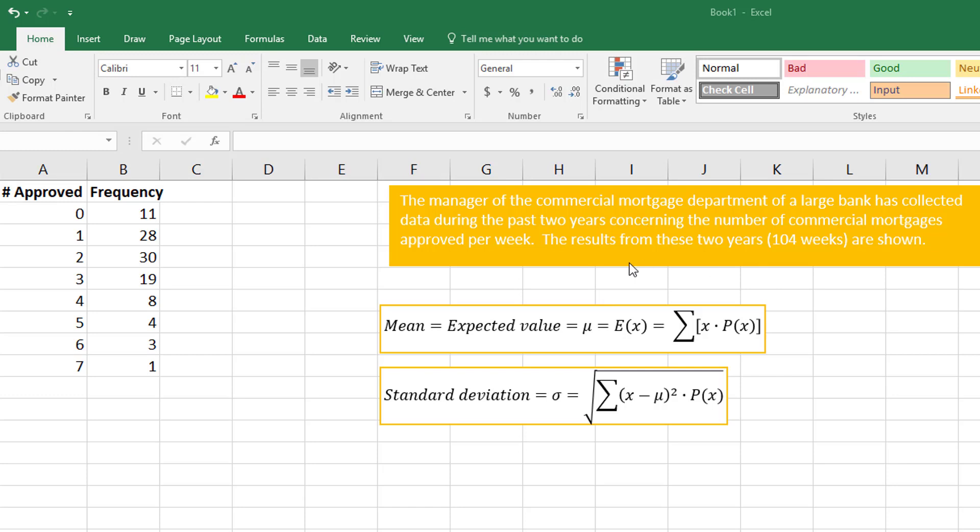The results from these two years, 104 weeks, are shown. What we want to do is come up with a probability distribution and then be able to answer questions based off of it.